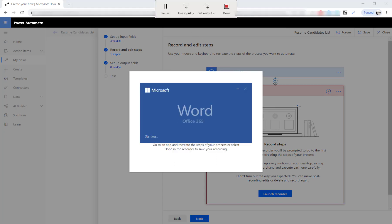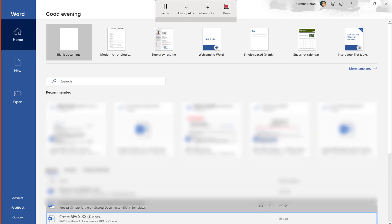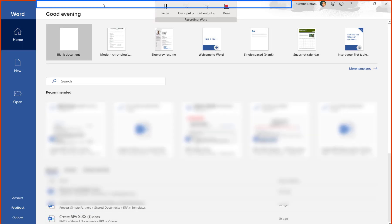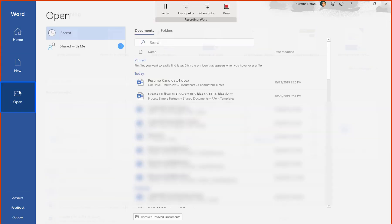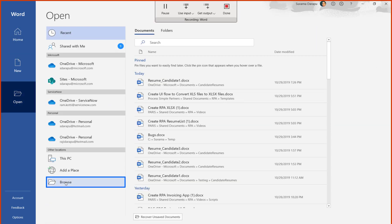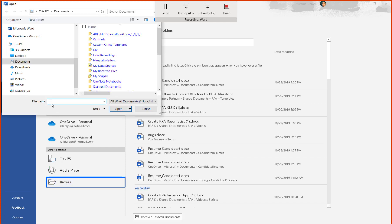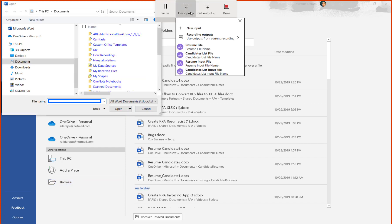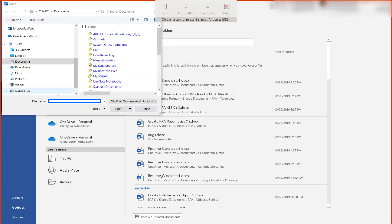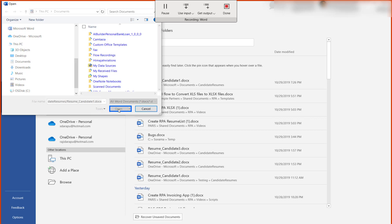Open Word and click on Open and Browse. Associate the file name box with the corresponding input field name from the recorder. Click back in the box to populate the file name and open.